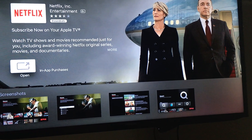Remember that Netflix is not free. Although it came with your Apple TV, you guys have to pay for that service. And it depends what package you guys get to see how much you have to pay.